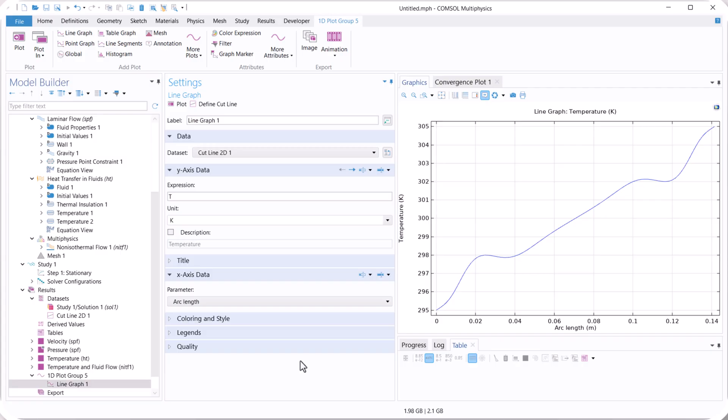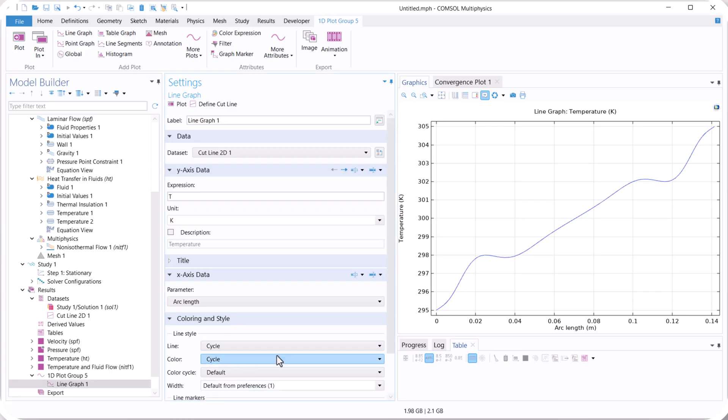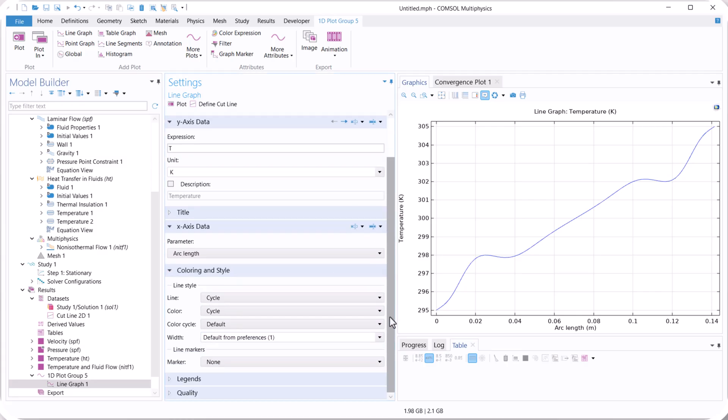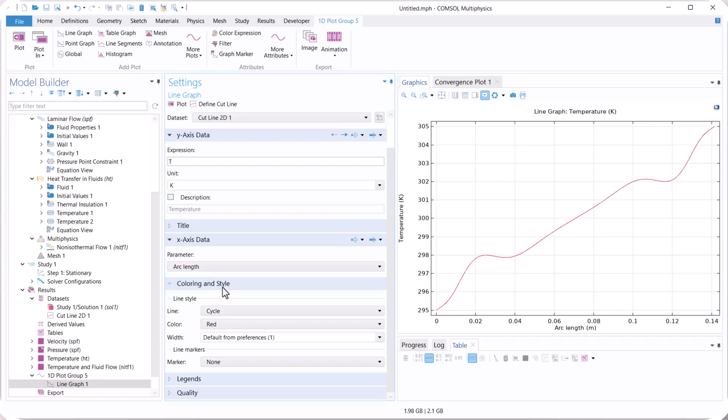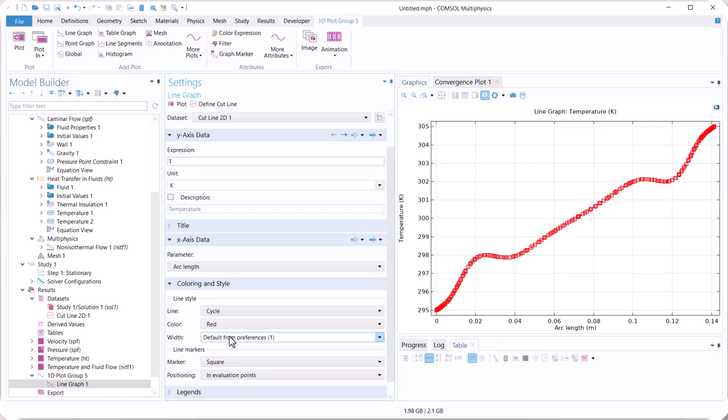You can use different coloring or restyle for the model or for this figure. For example, you can use different values, different colors, and you can also use a marker.